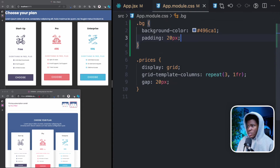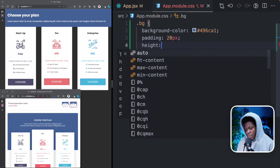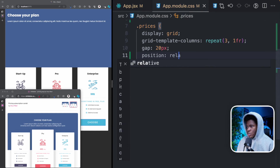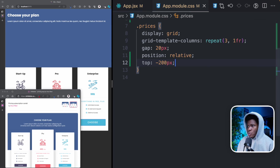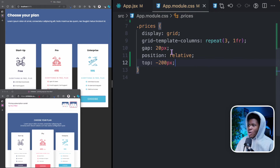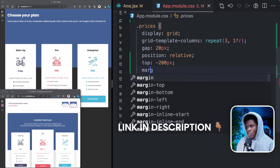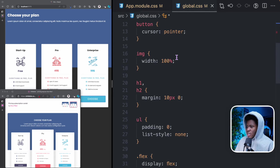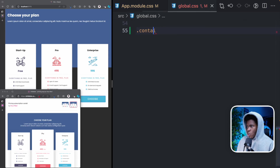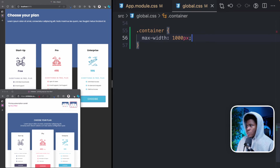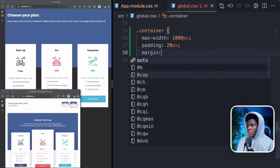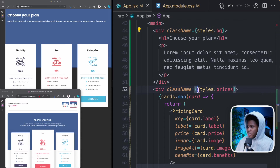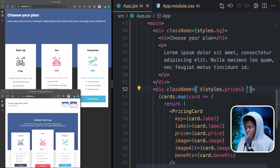For the bg we can give this padding 20 pixels and a height of 500 pixels. The bg will push the prices down, so I can come to the prices div, give it a position of relative, and then a top of minus 200 pixels — so this card will go up. I have a separate video explaining the difference between top and margin-top in CSS. In my global.css, I'm also going to create a utility class called container with a max-width of 1000 pixels, padding of 20 pixels, and margin auto to center it. Then in styles.prices, I can concatenate it with container.